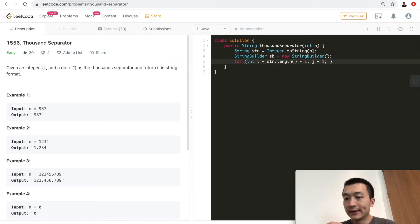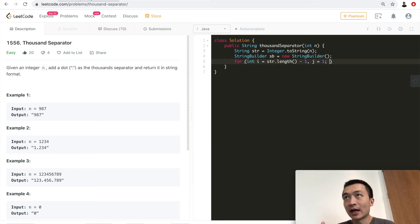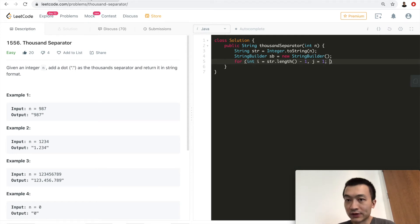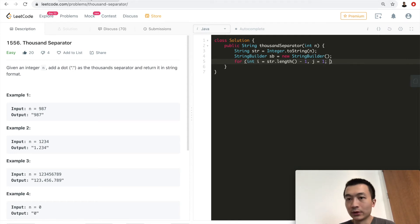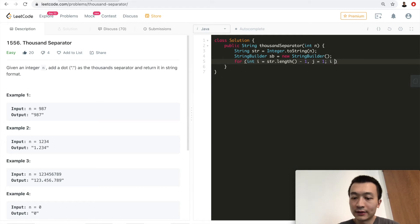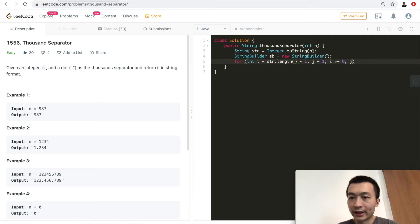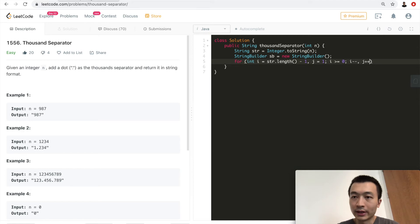Start from one. This is just the counter that helps us count how many characters that we have gone through. Whenever the count is a multiple of three, we'll just insert a dot into the string builder. So as long as i is greater than or equal to zero, we'll just keep decrementing i and keep incrementing j.